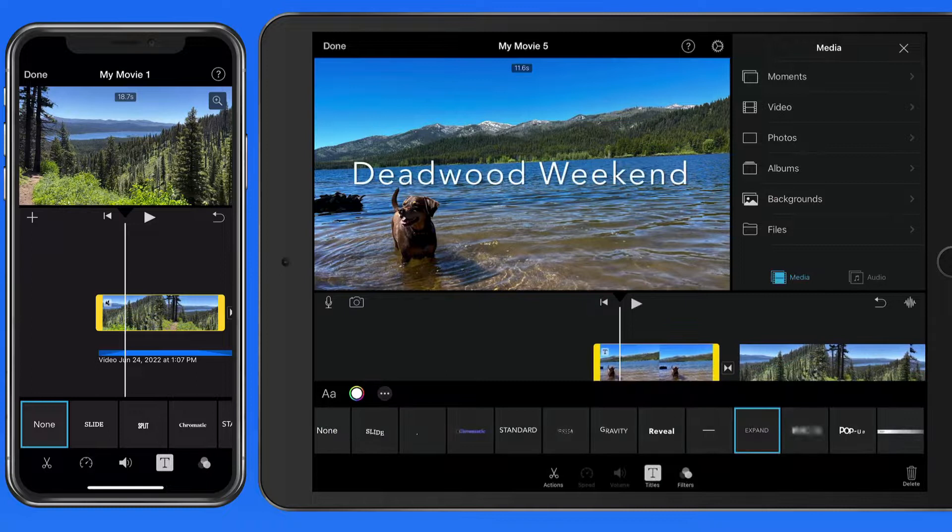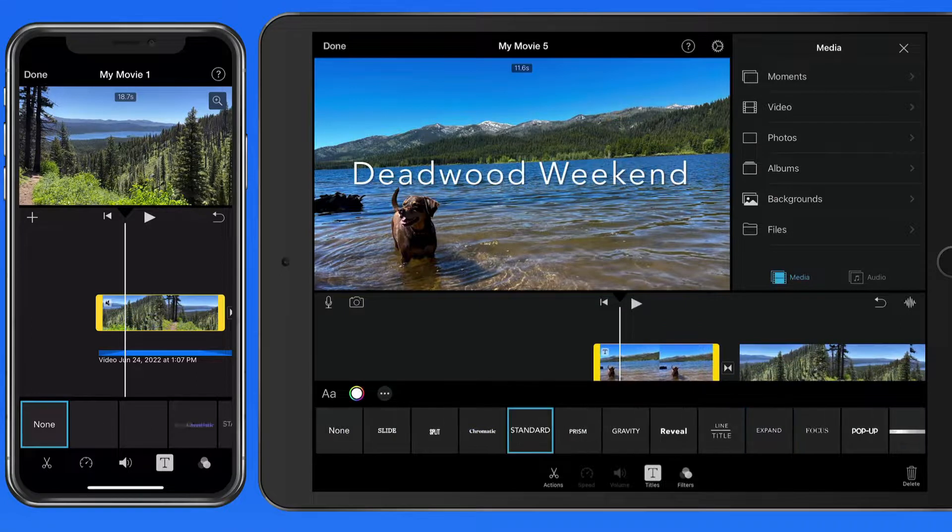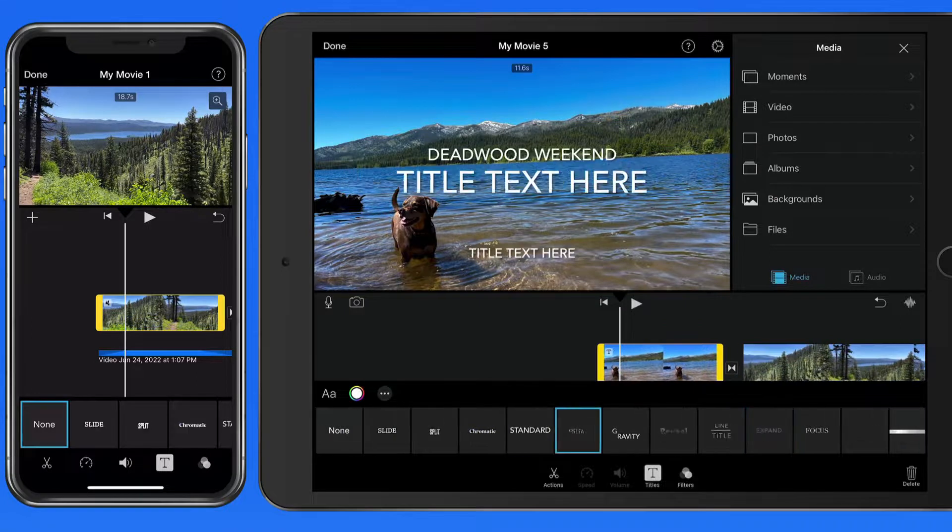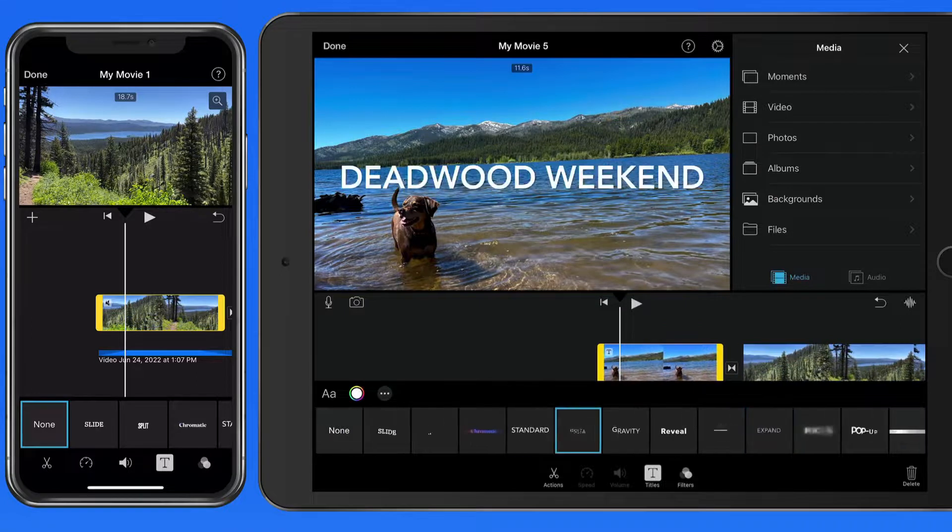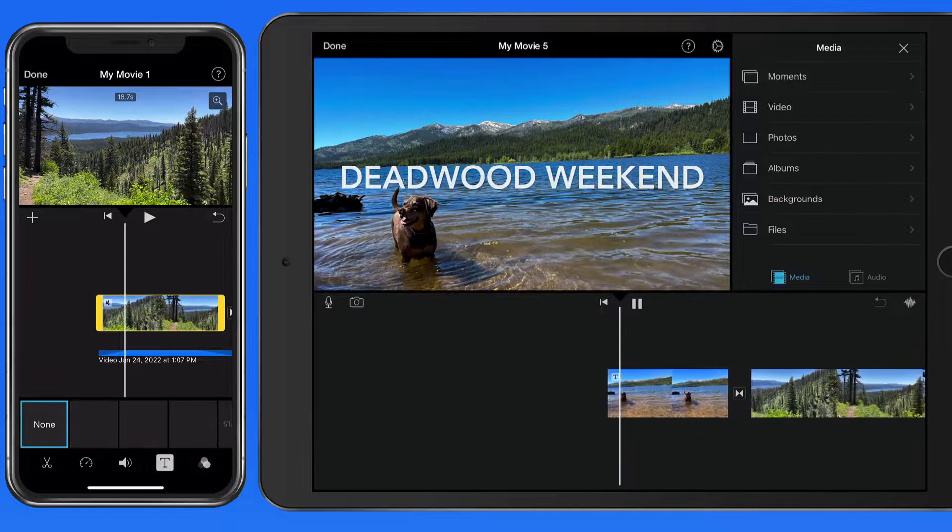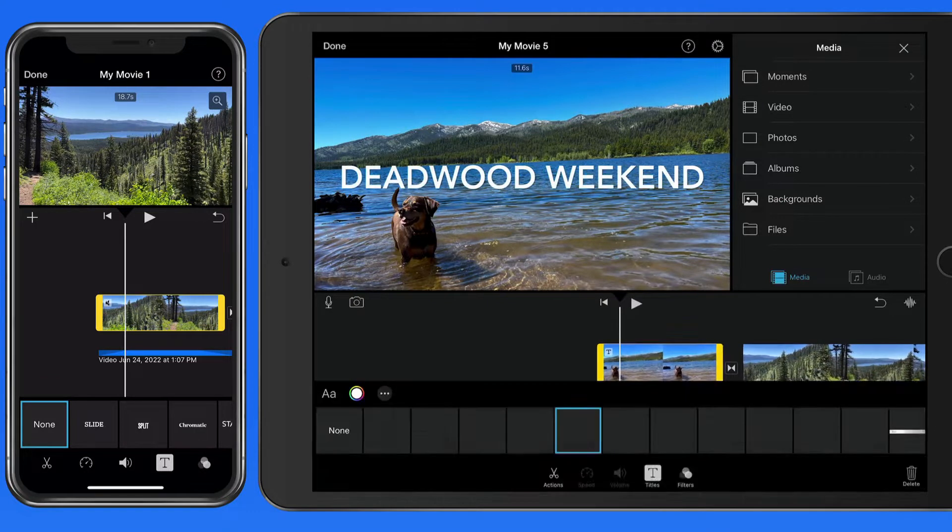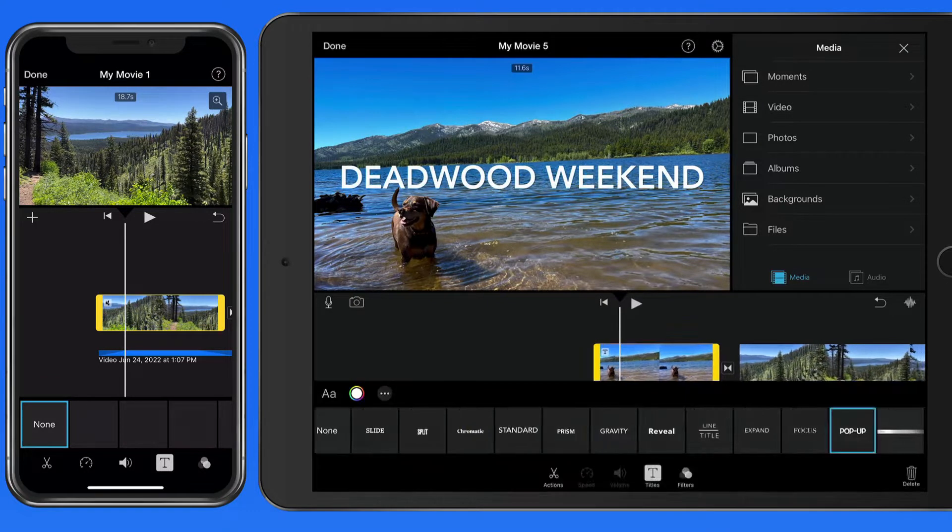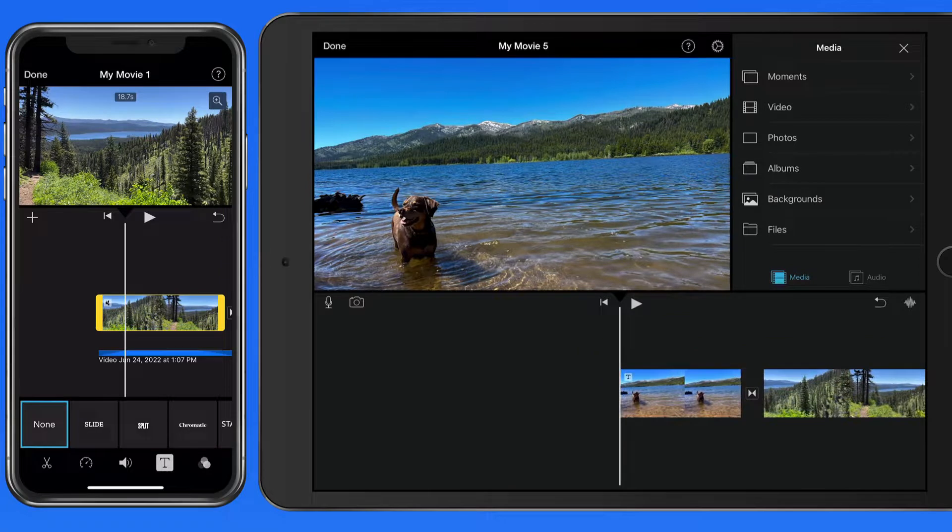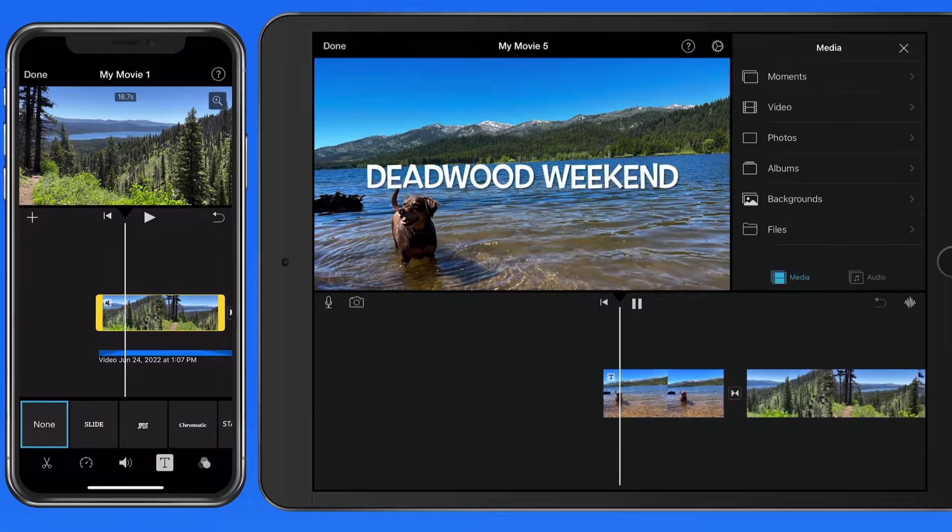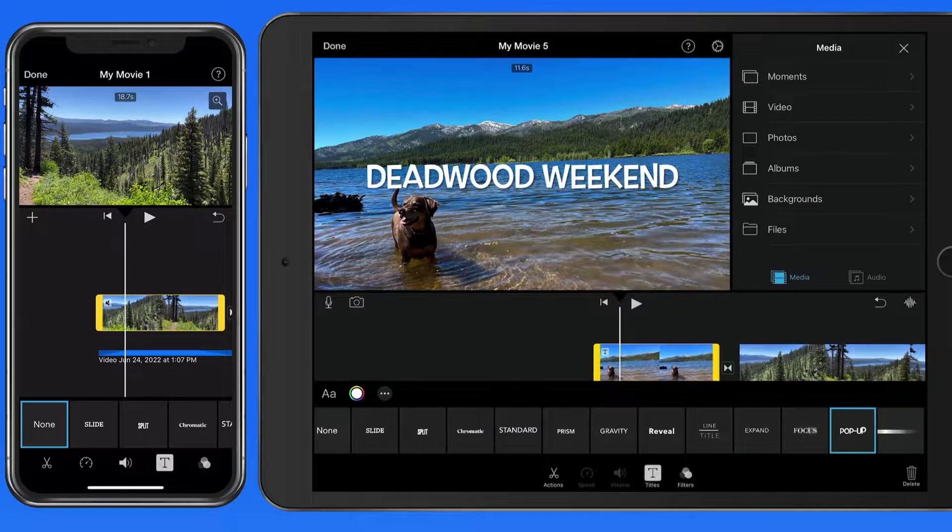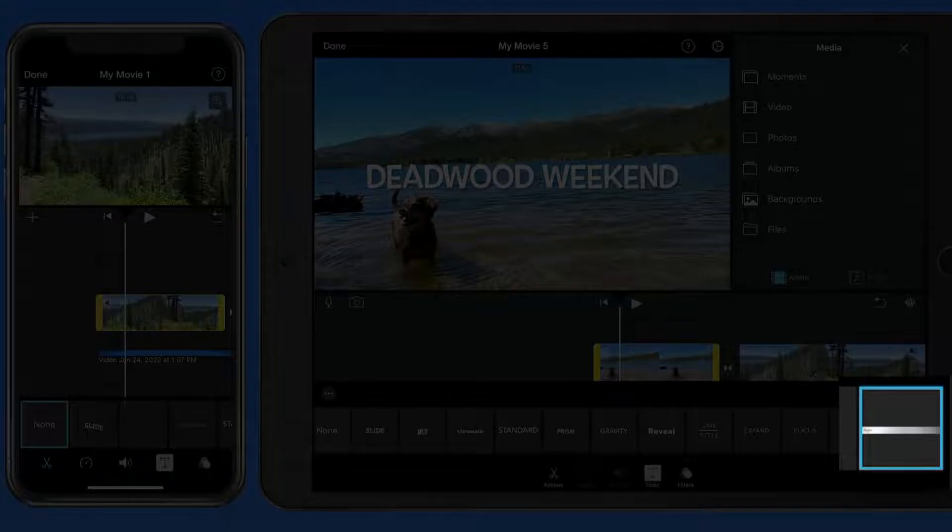Just tap to try out different title styles. The last title option is going to be based on the currently selected theme.